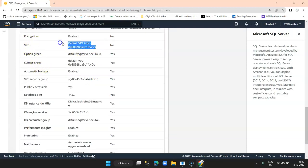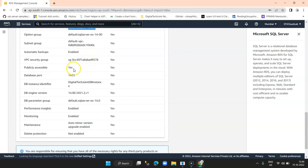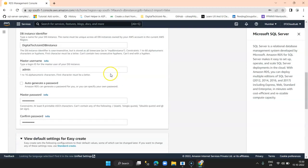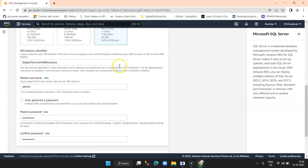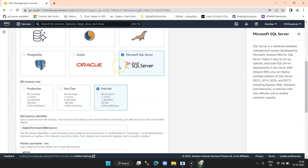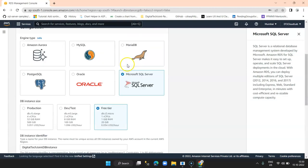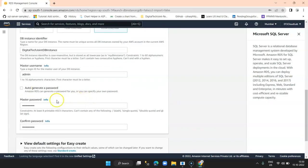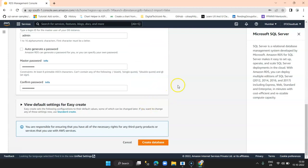All the other settings I didn't have to provide because they are taken by default — the default VPC, whether it's publicly accessible, and everything else is default taken by AWS. That is why Easy Create will quickly create a database by just providing inputs like whether you want a Free Tier or Production instance and the password — the rest of the settings will be selected by AWS. Let's click Create now.